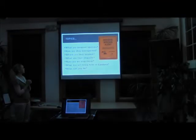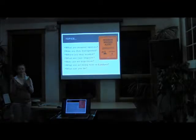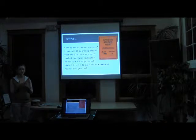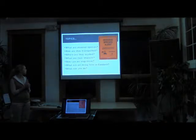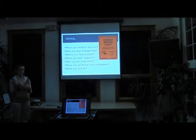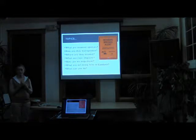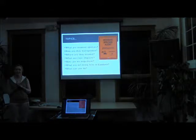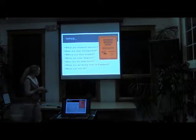So, here's what we're going to talk about. Describe what invasive species are, how they're transported, what their impacts are, how we can stop them, and what we're doing in Cordova specifically, and then what you can do to help stop them.